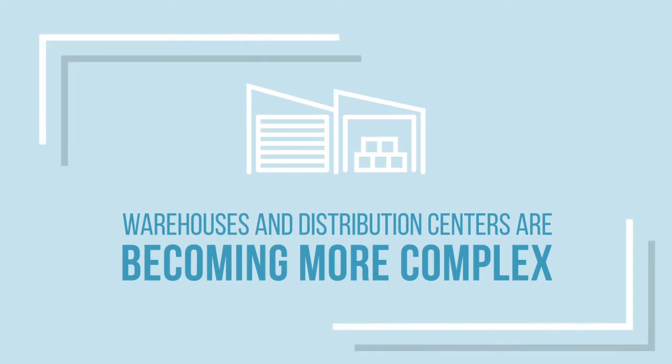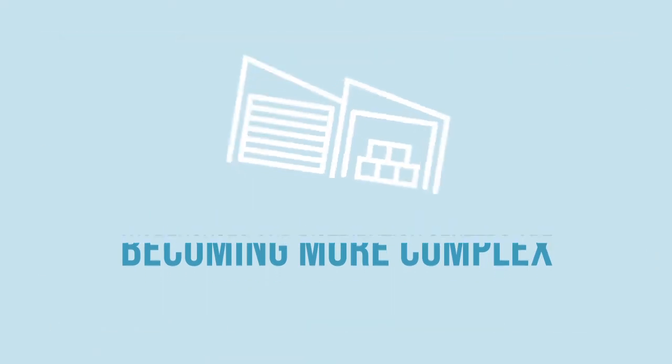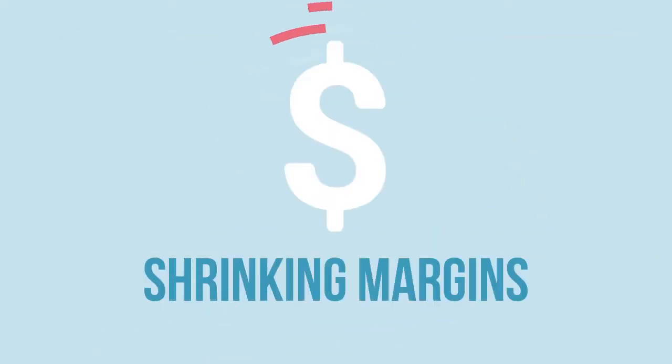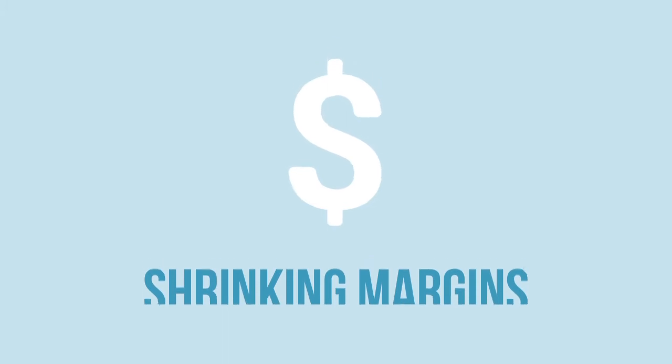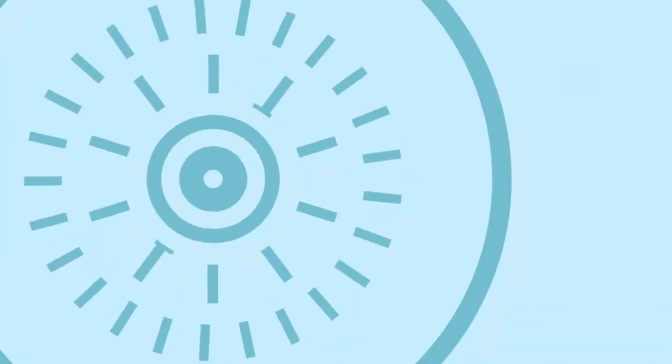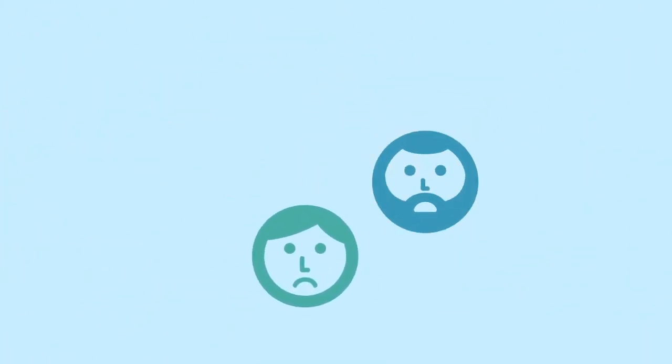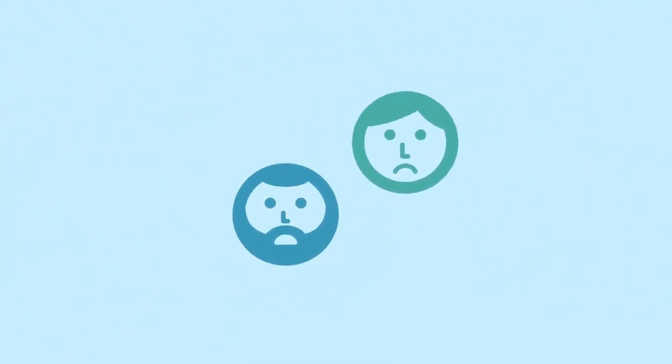Have you noticed how it's getting more and more difficult to run a warehouse these days? From shrinking margins and SKU proliferation to expectations for immediate shipping, we have inexperienced staff and inexperienced managers that seem to run around each other in circles.